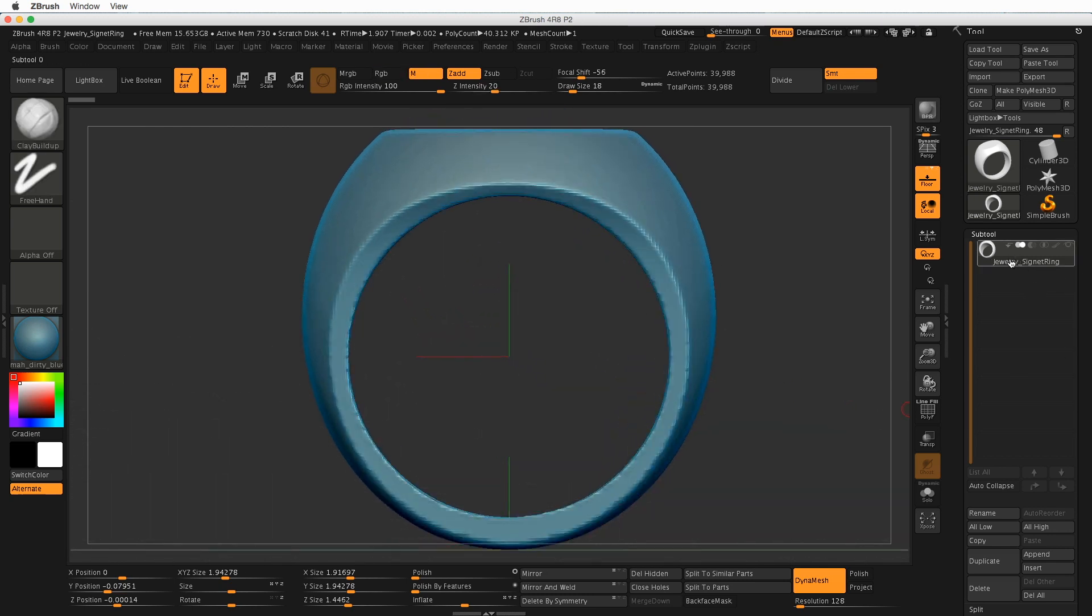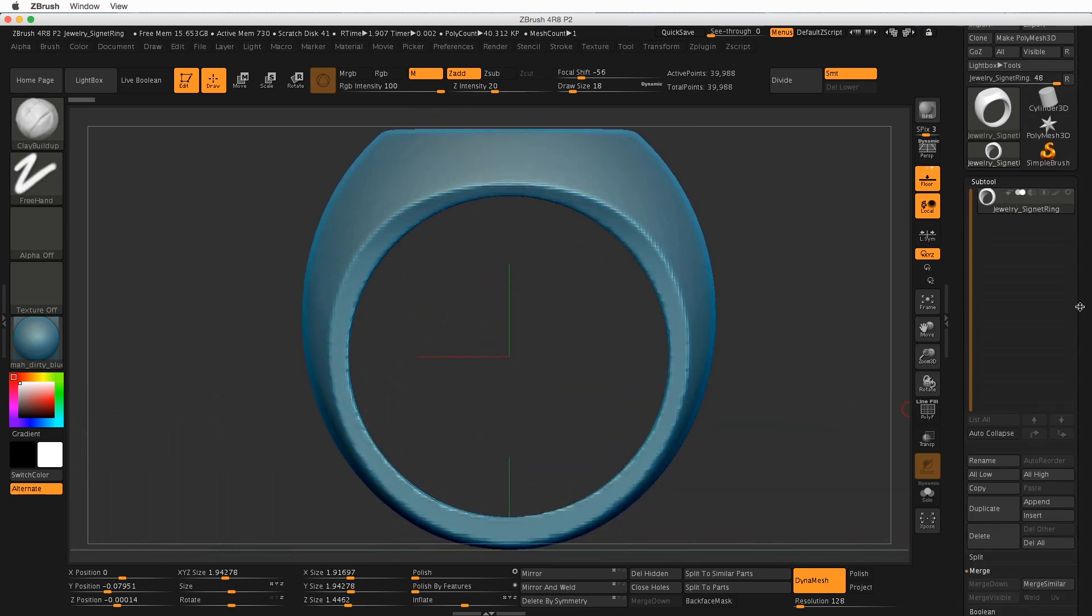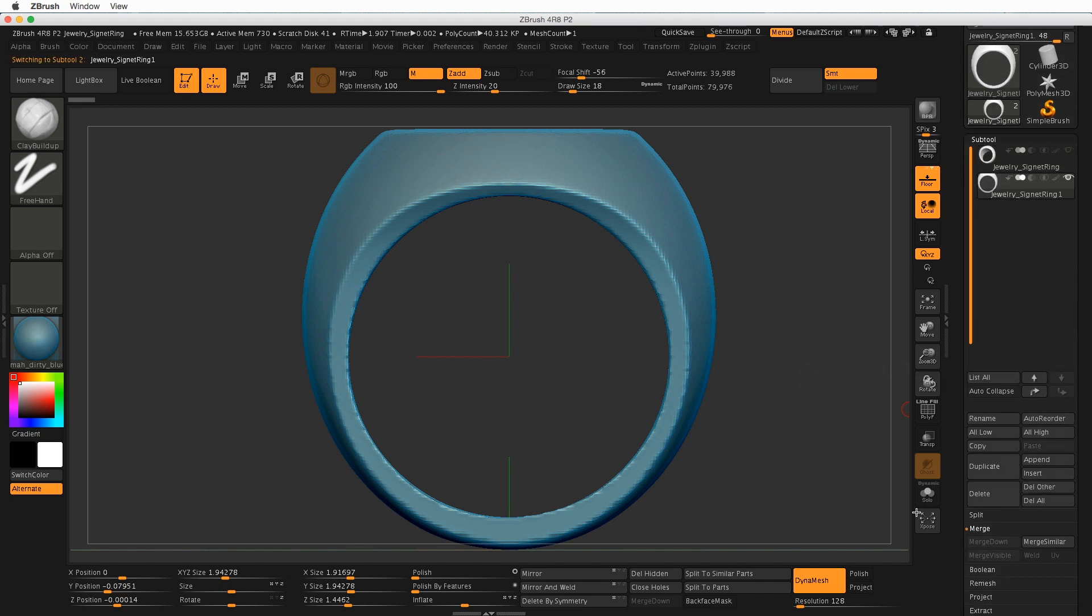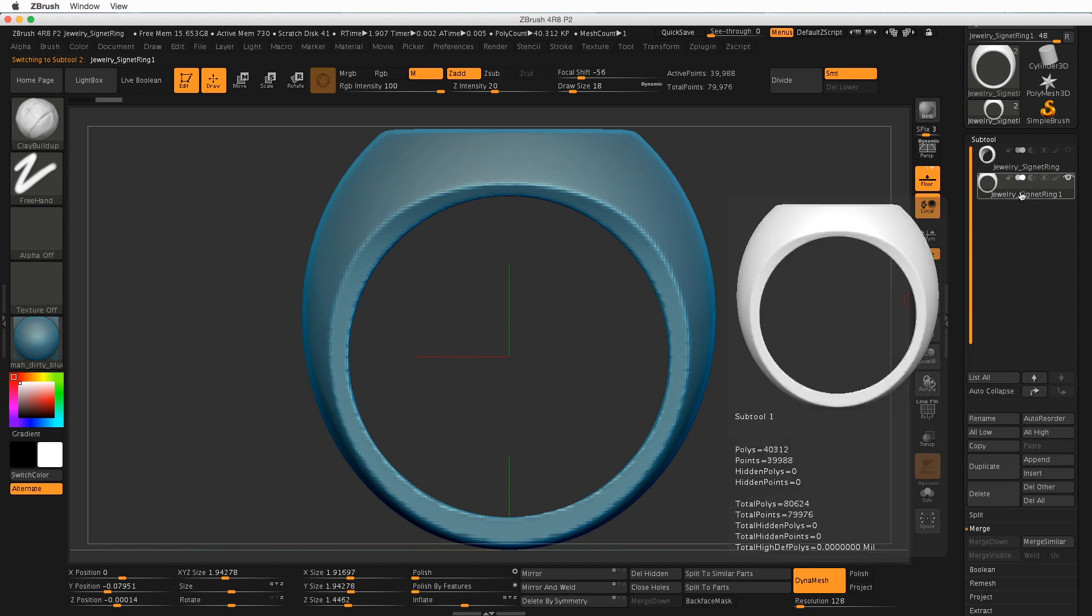But right now, I have the ring chosen up here at the top of the subtool palette. I want to look for the Duplicate button down here. And now I have two rings.